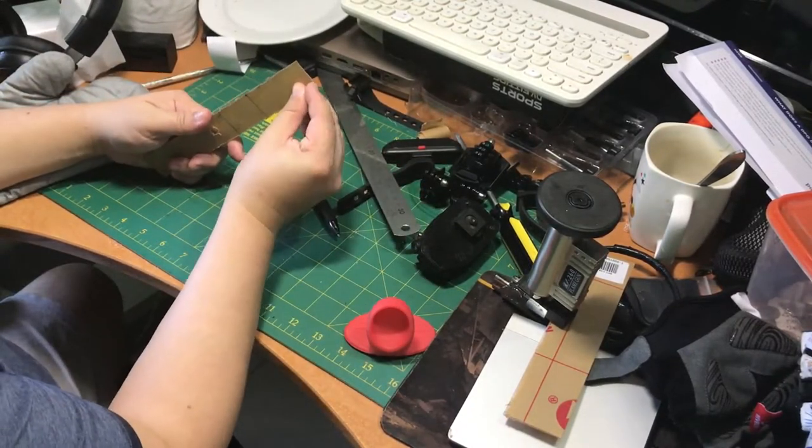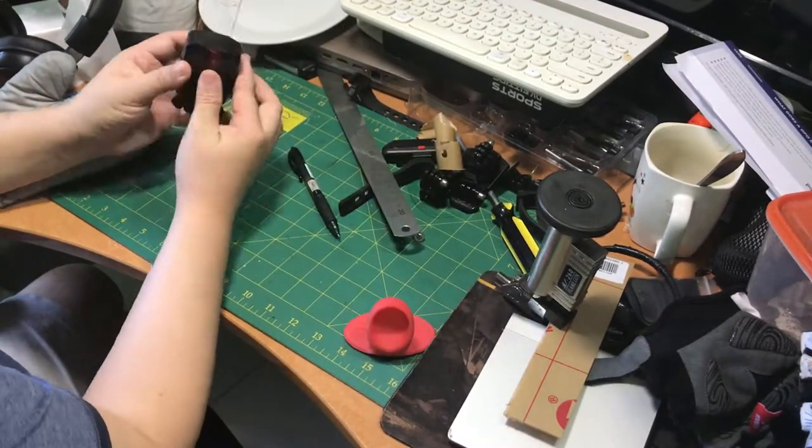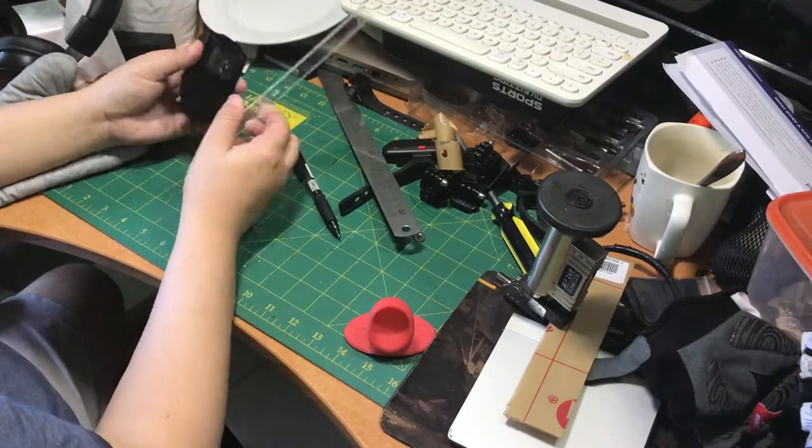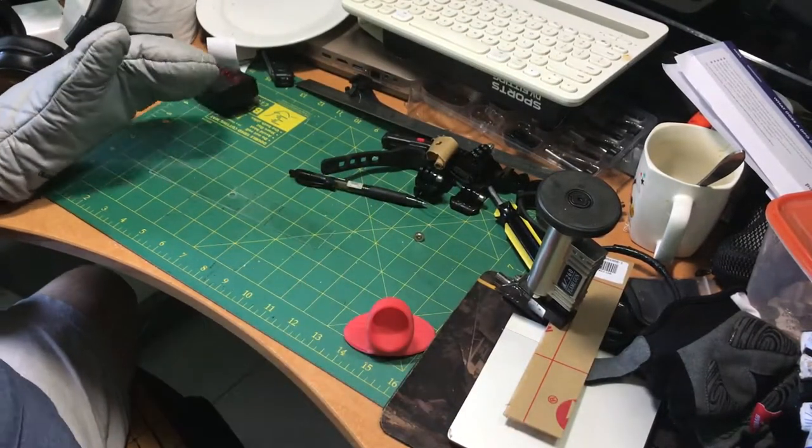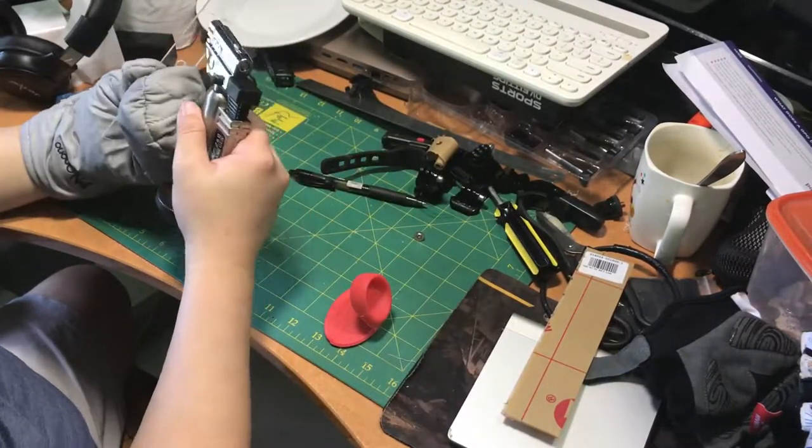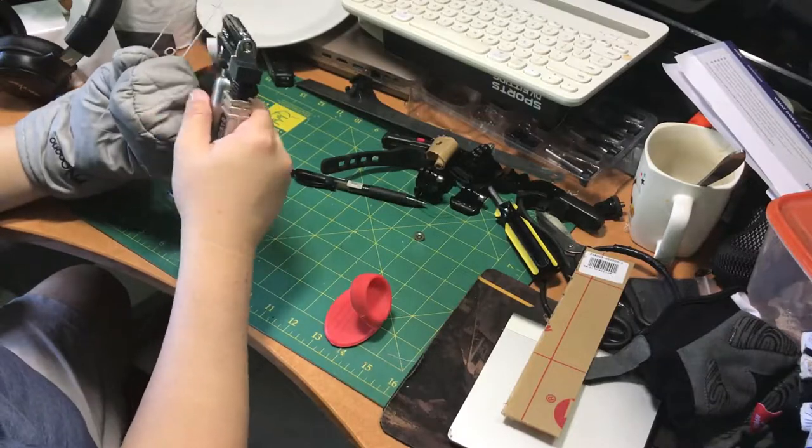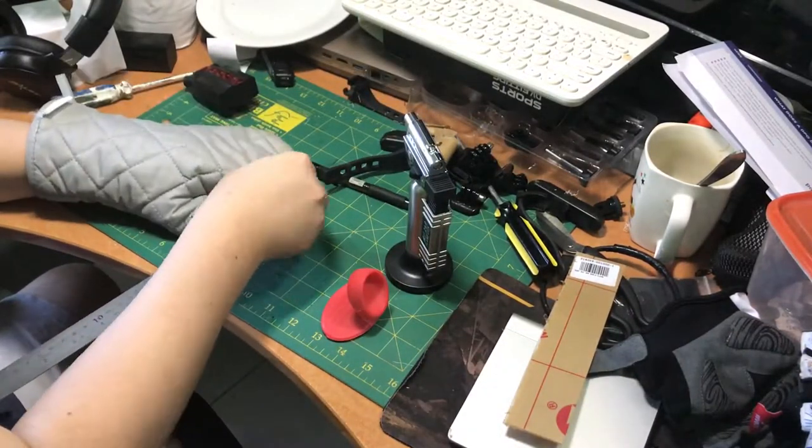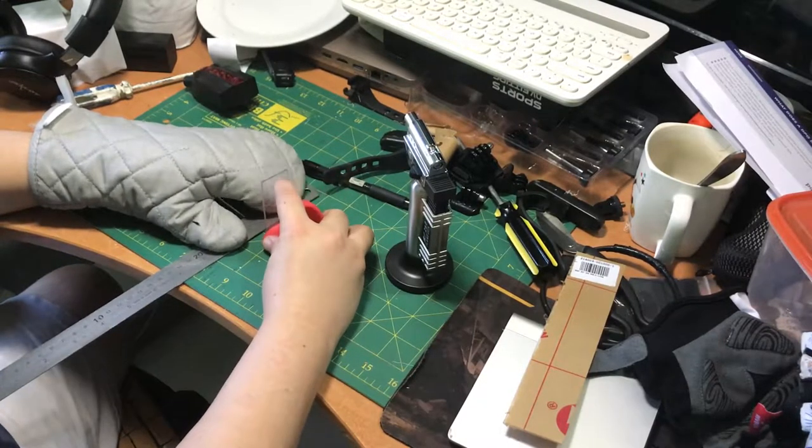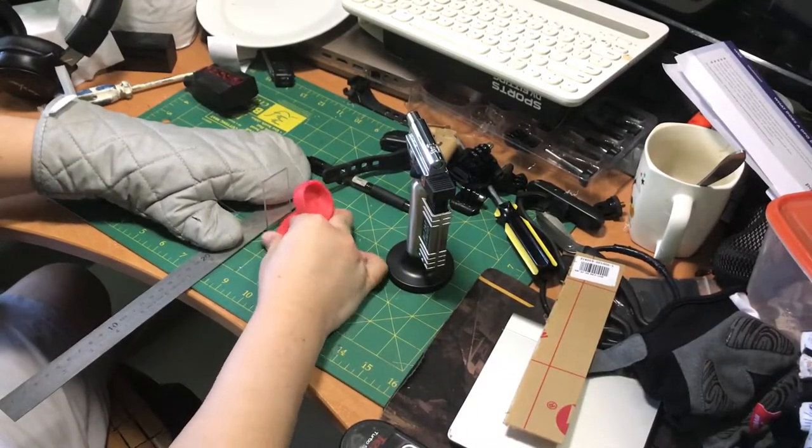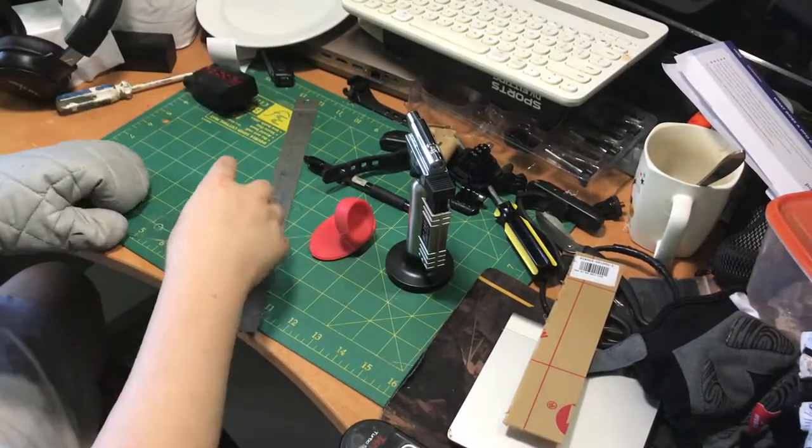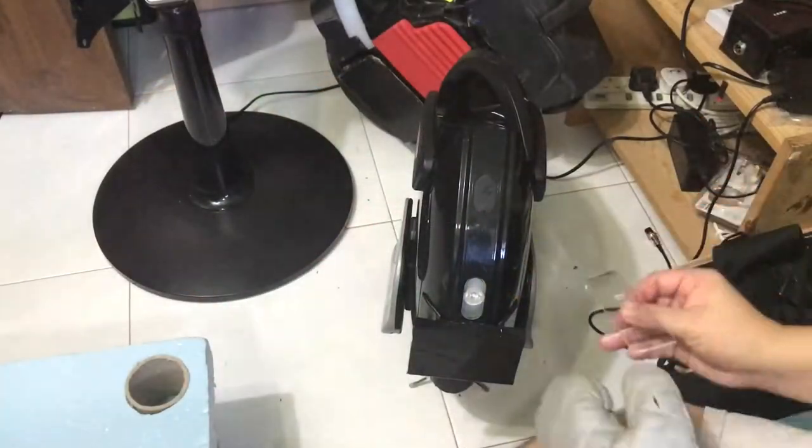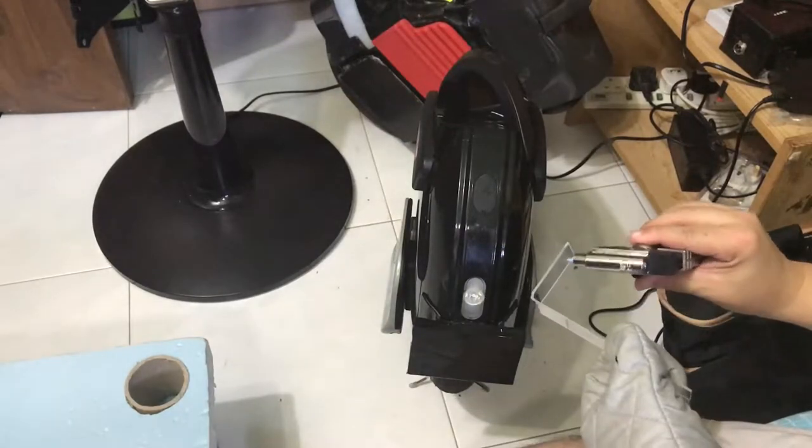And then use a butane blowtorch or flame gun, which most of the chefs in restaurants actually use to cook meat. I bought this online in Q10. You can buy it anywhere online. It's relatively cheap. But make sure you wear a protective glove for heat resistance. Usually those cooking gloves will do. And use the butane blowtorch to heat up the lines that you have drawn where you want to bend, and then just bend it.